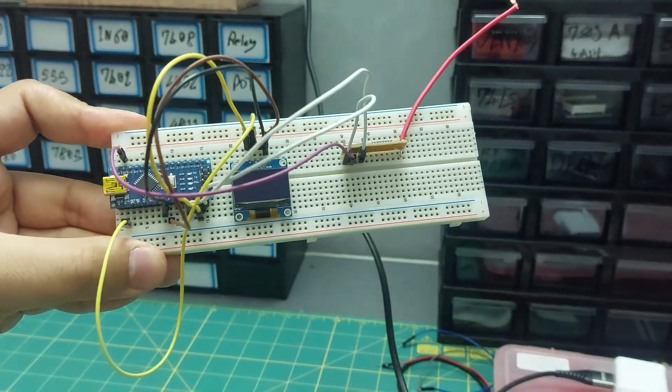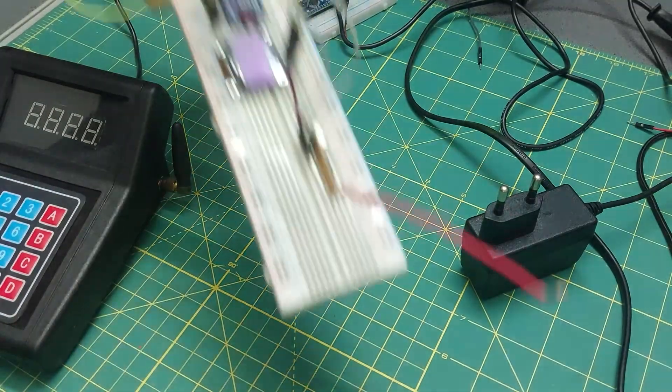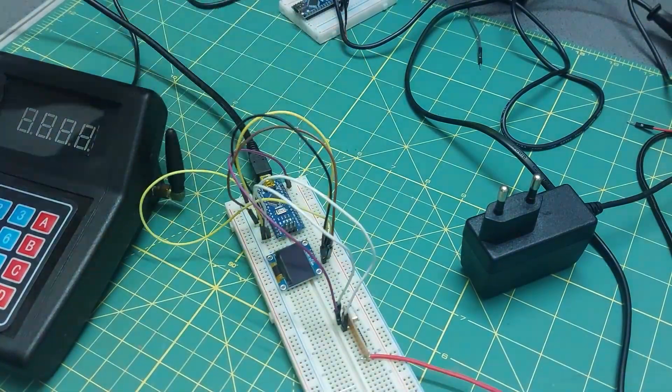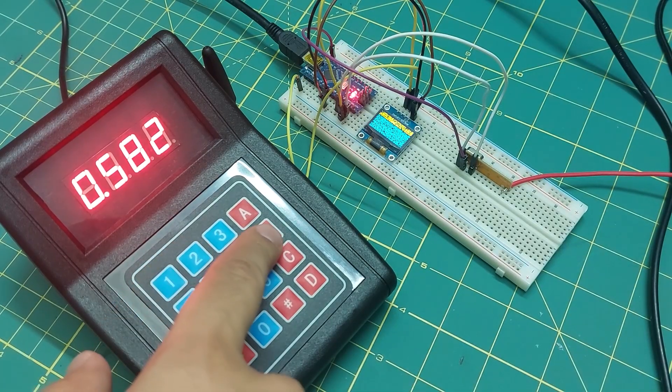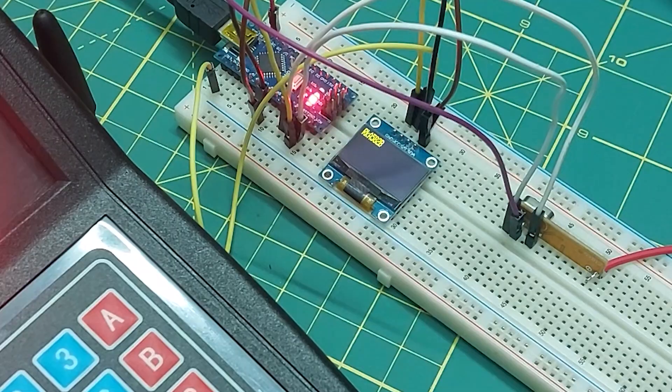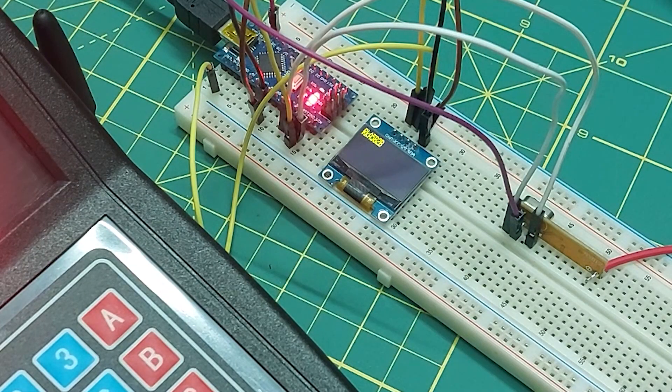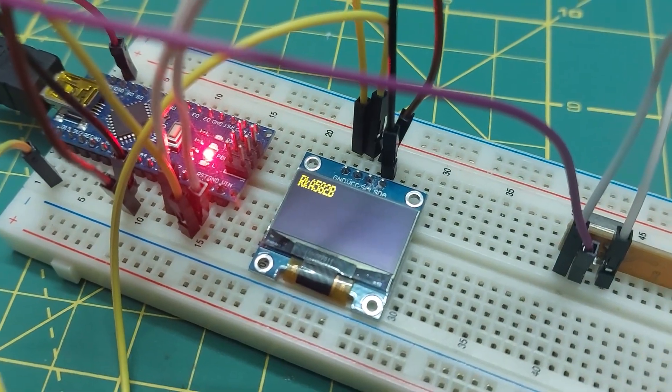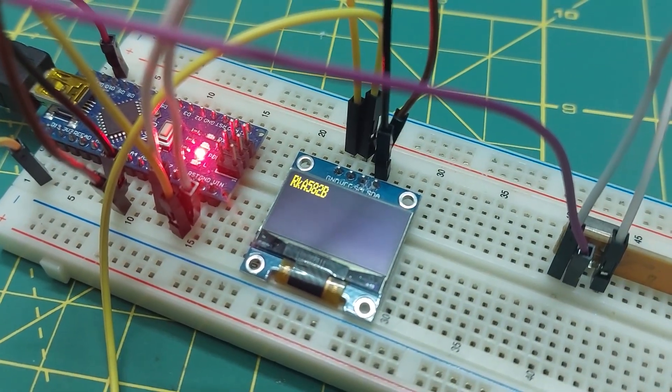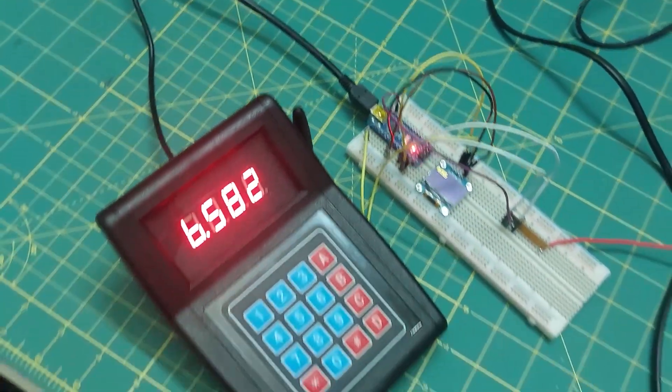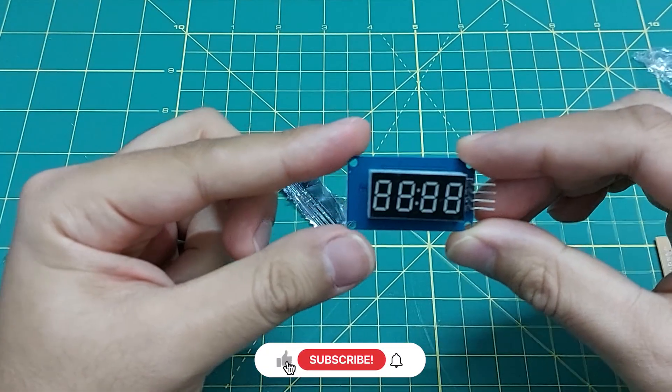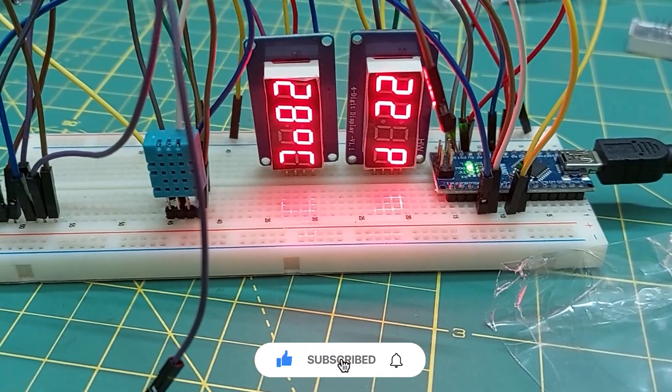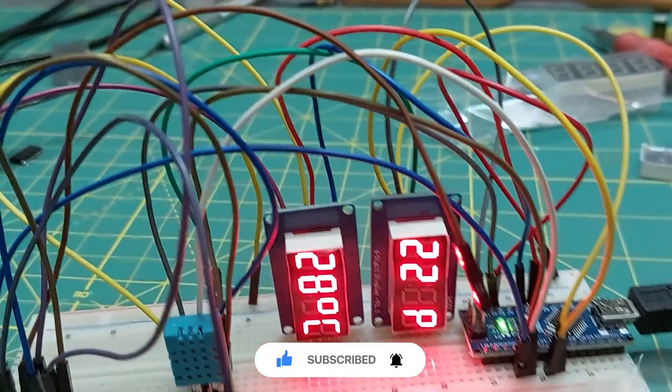But before I set up the transmitter circuit, let me first test the receiver using the digital transmitter I built for my client. As you can see, it's working great. Also, if you want to work with this type of display, I'll be adding a video about the TM1637 module in the description. Be sure to check it out, it's really helpful.